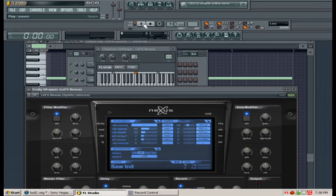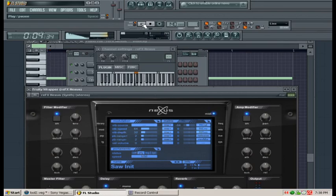Let's go back and click Play. As you can see, it has slurred our notes. The slurring is dependent upon the speed setting.